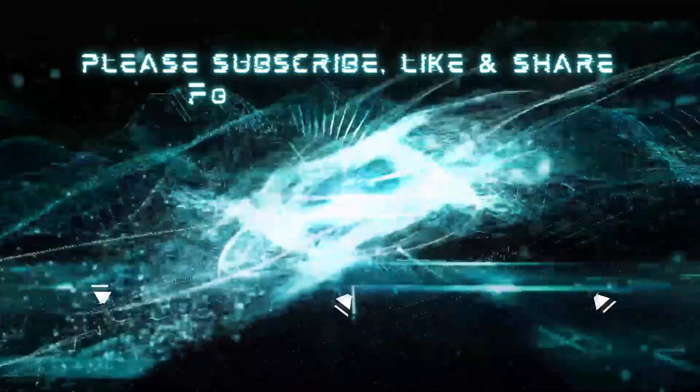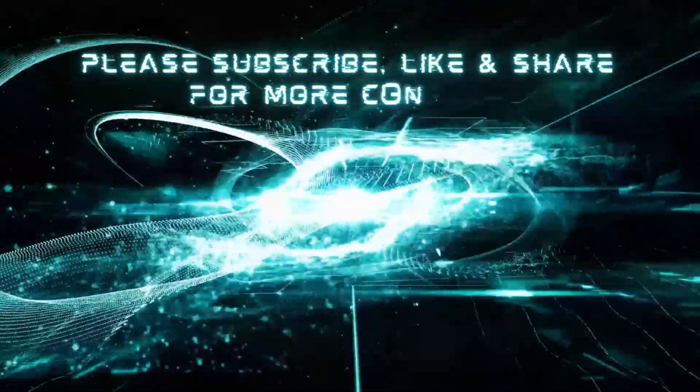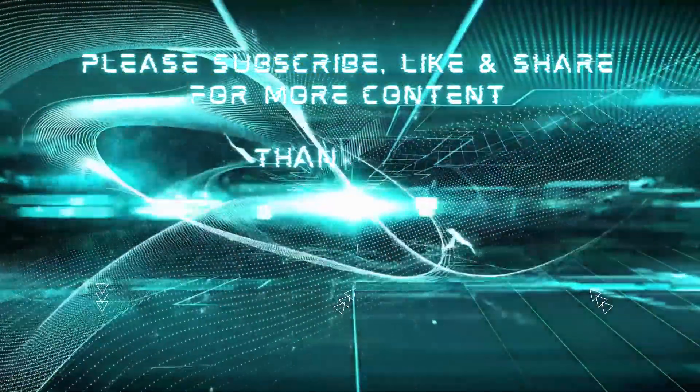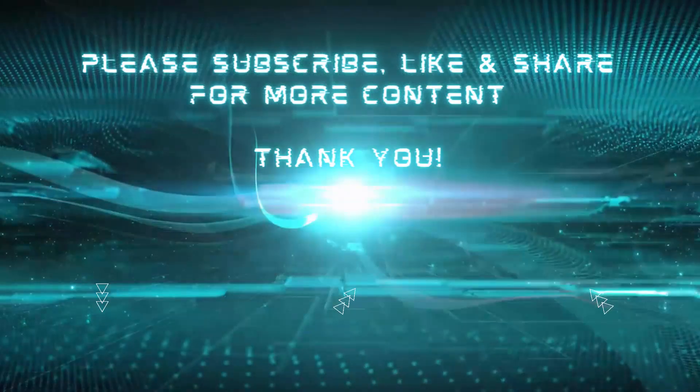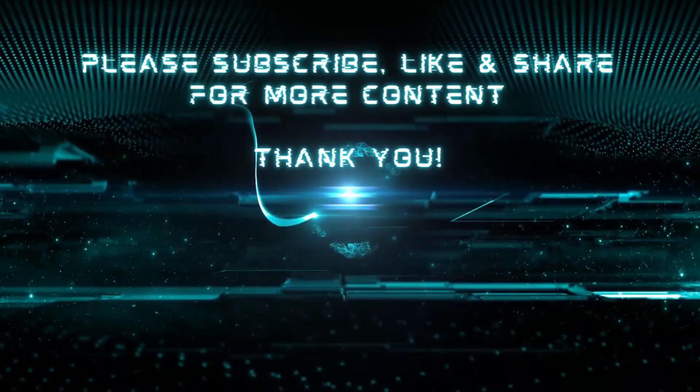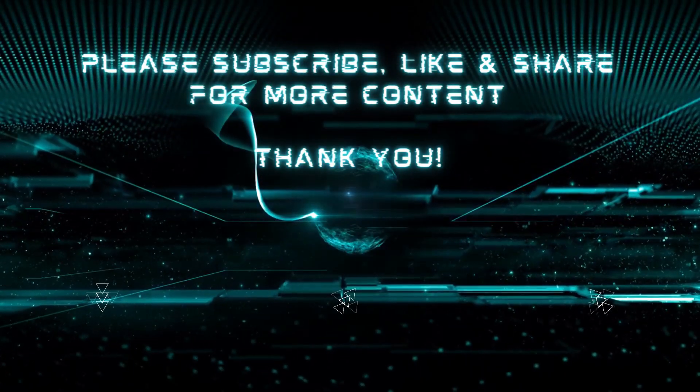If you like this content and want to watch the skies with us, then please subscribe, like and share. Thanks for watching.